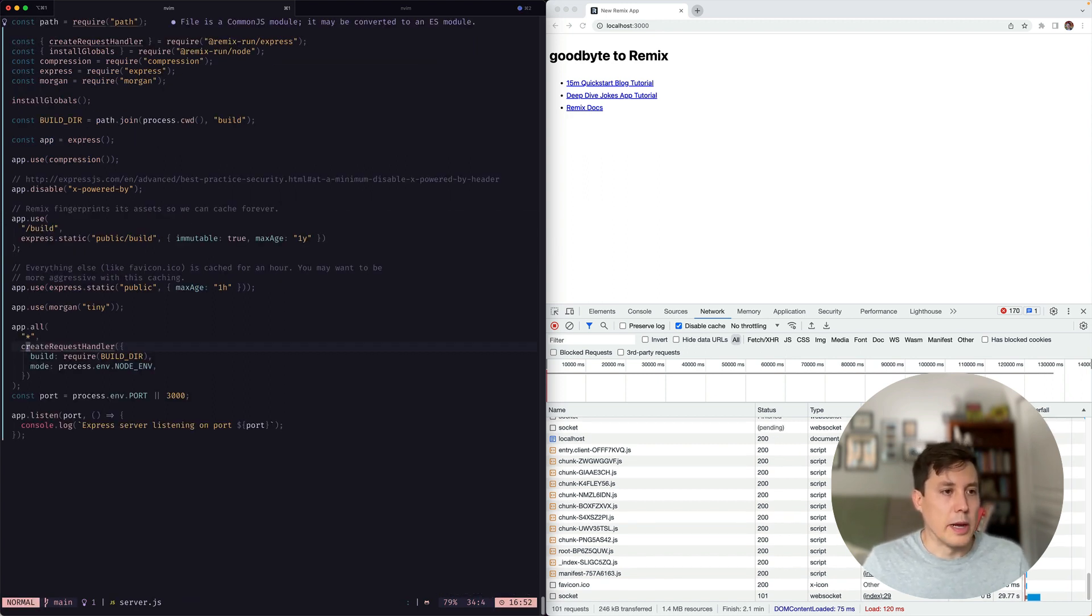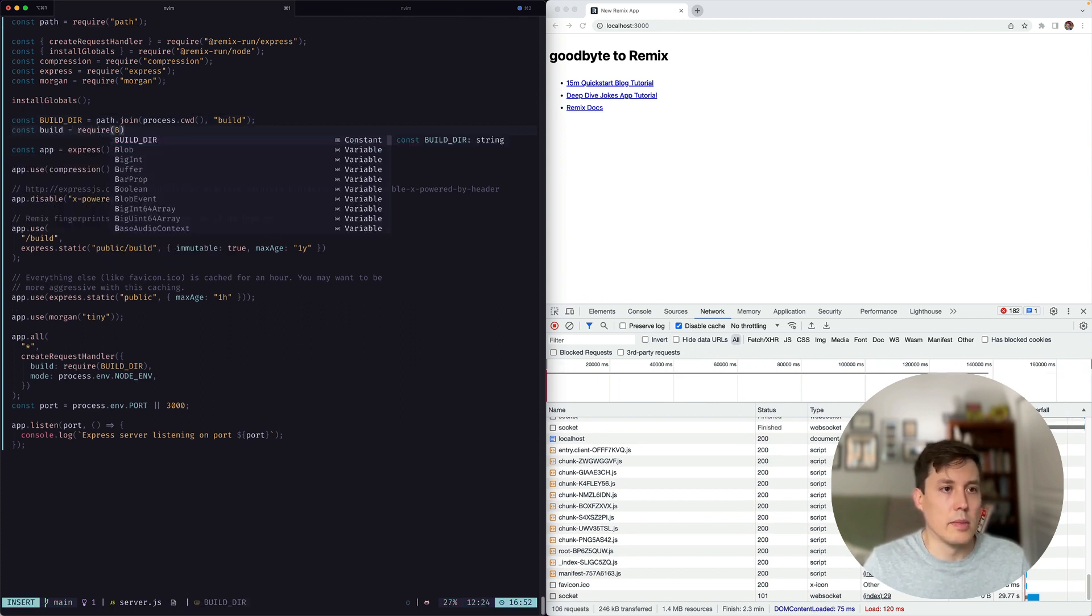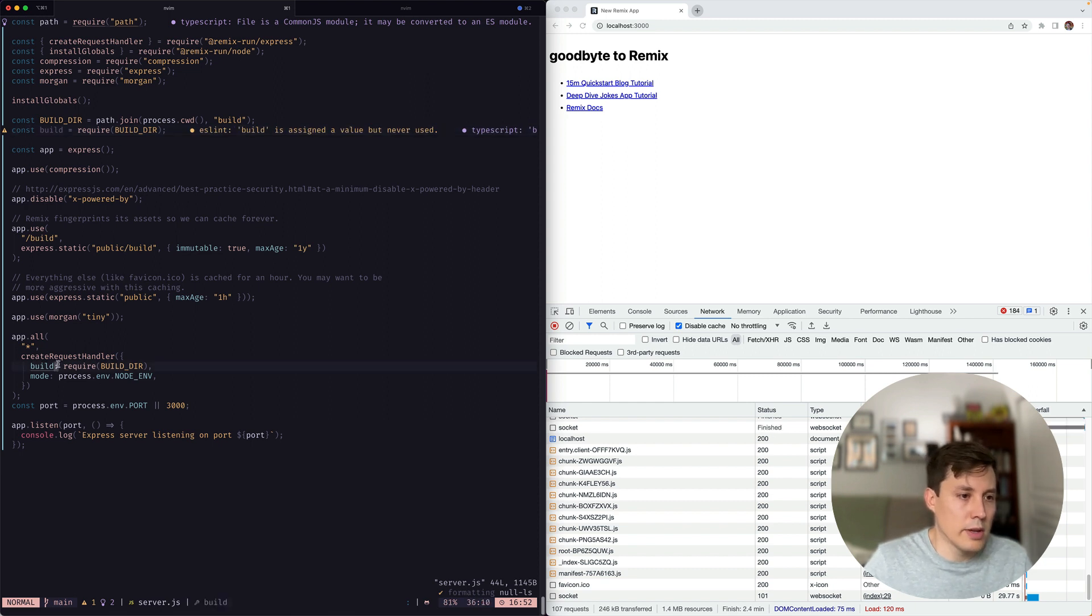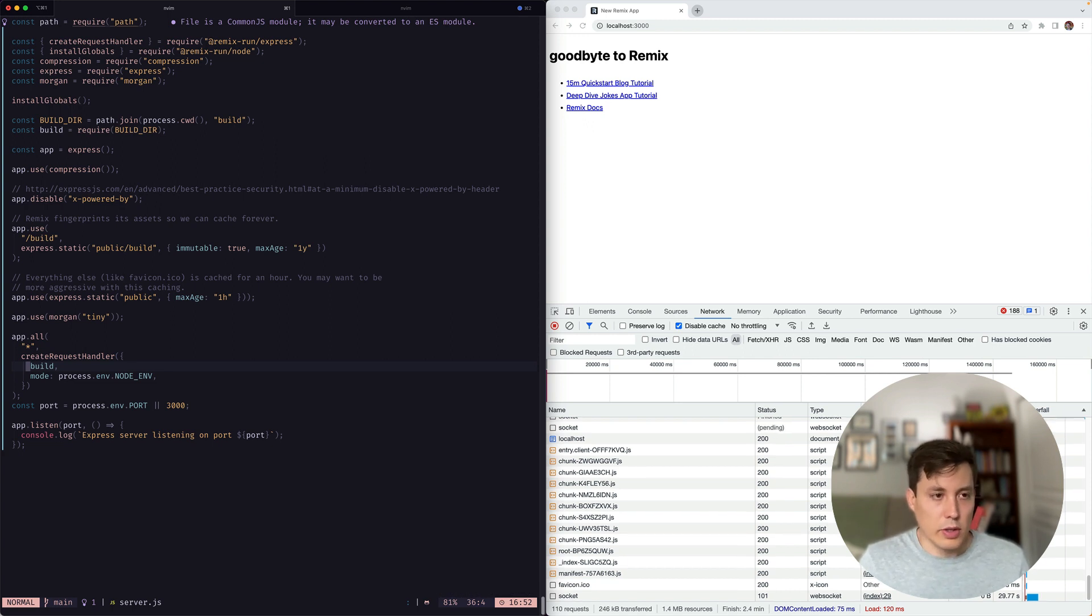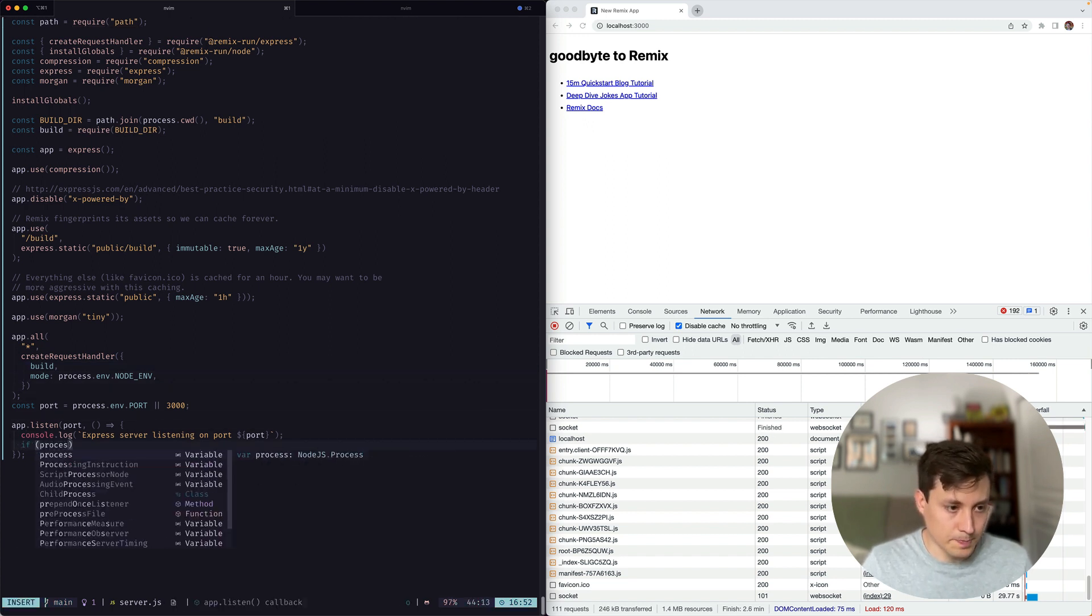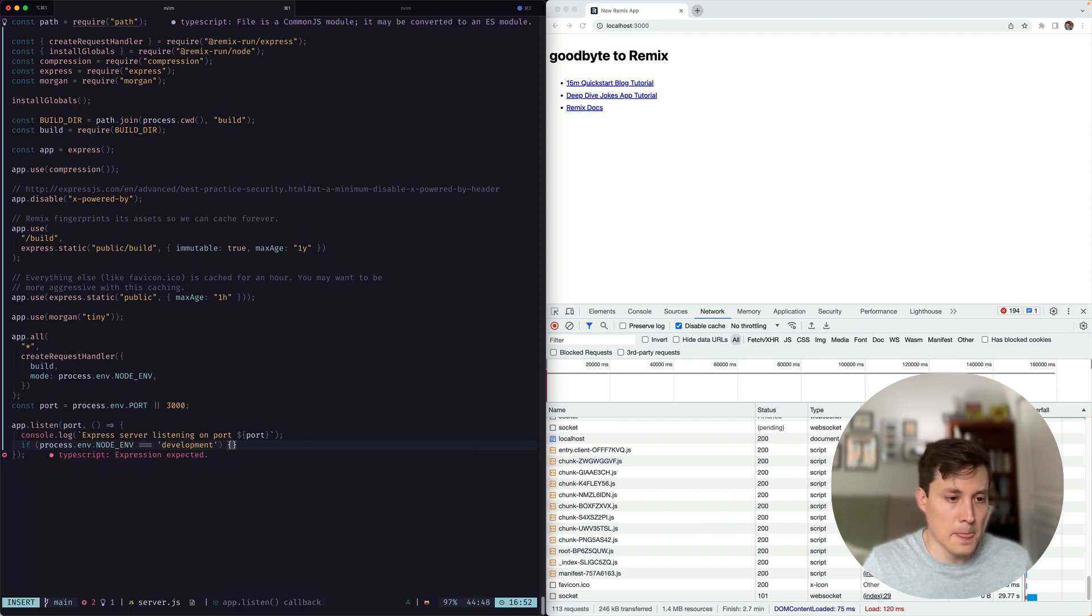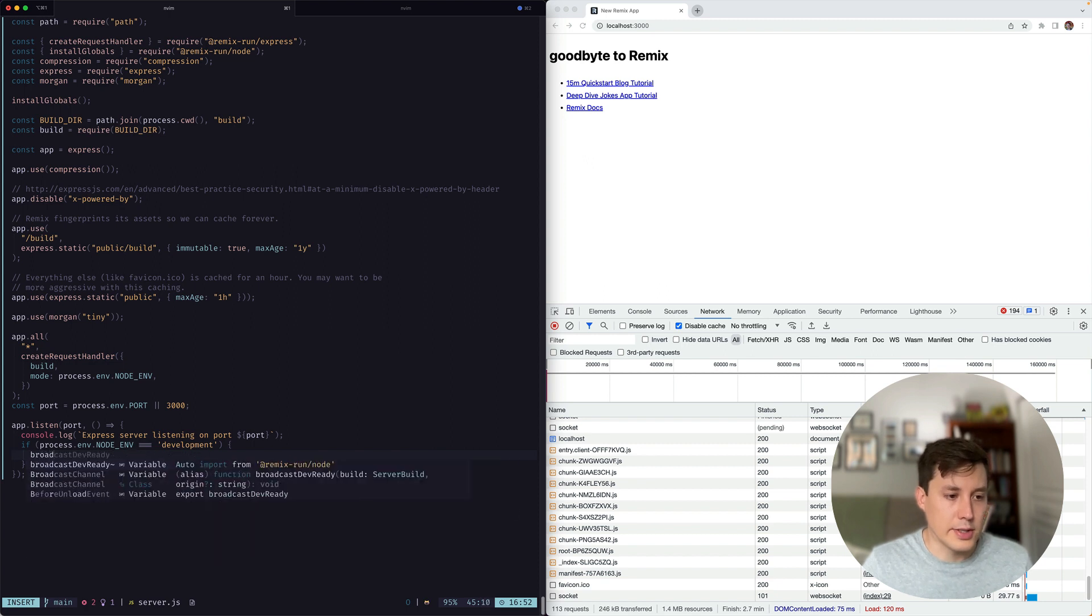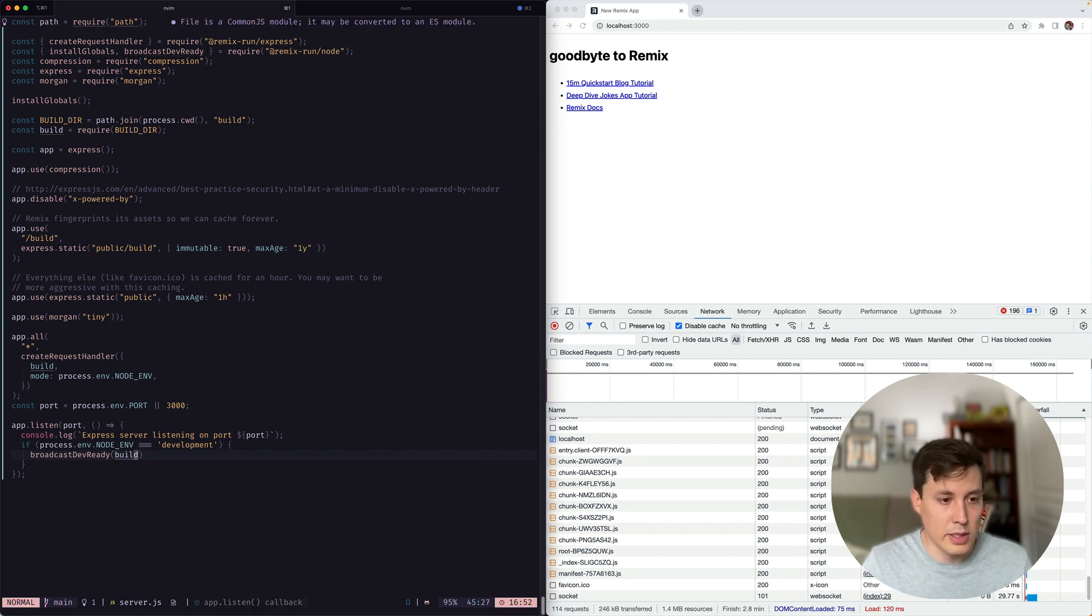All right, that looks much better. And now we're going to need access to this build that we're requiring here. So let's just actually require it right away. And we can say const build equals require builder. There we go. So then we can just pass it through here. Nice. Okay. So now we've updated this to look a little bit better. But we need to make sure that we're sending that dev ready message. So let's go ahead and do that here. So we can say if process.env.nodeenv equals equals development. Then we're going to call broadcast dev ready, which comes from our runtime package. In this case, we're using node. And we're going to pass the build there. Perfect. Okay, that should be it.